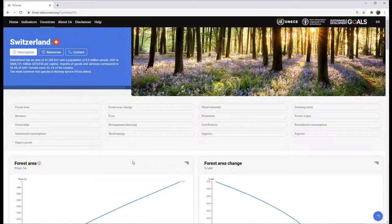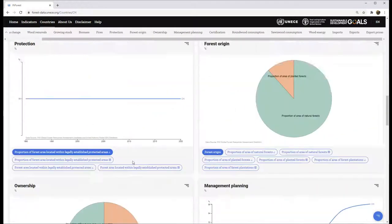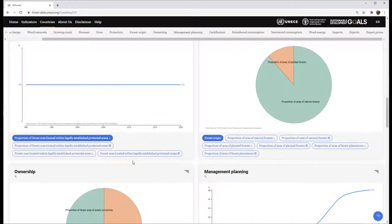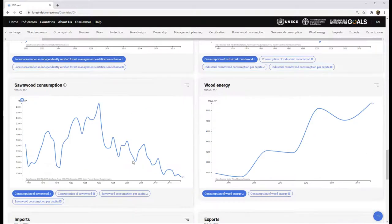Here you see 17 panels corresponding to the indicators. Each has data for that specific country.